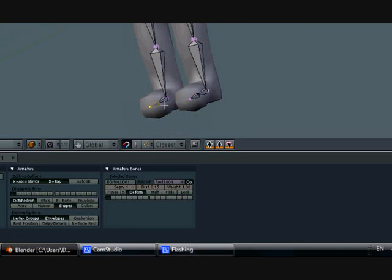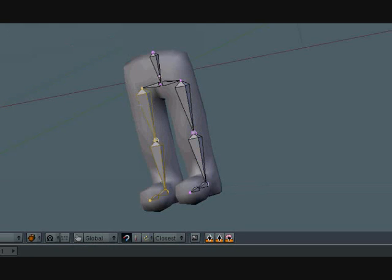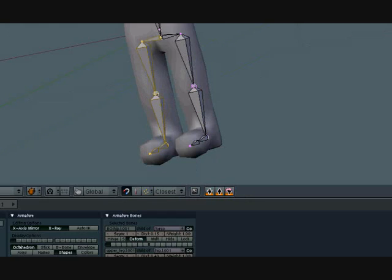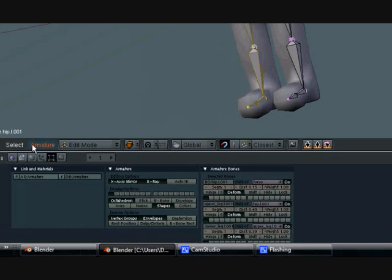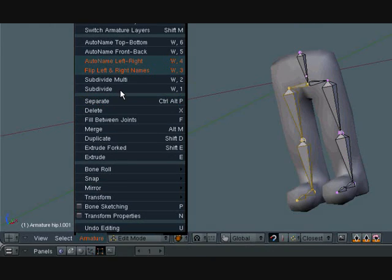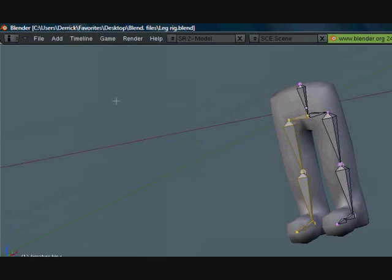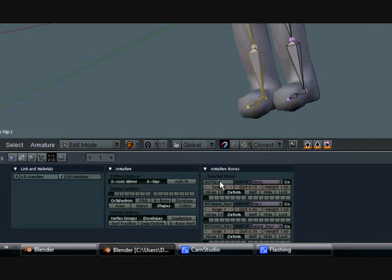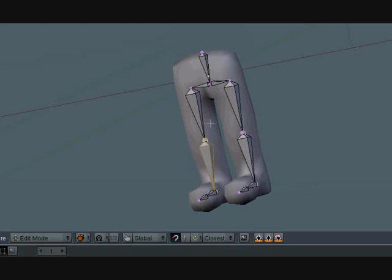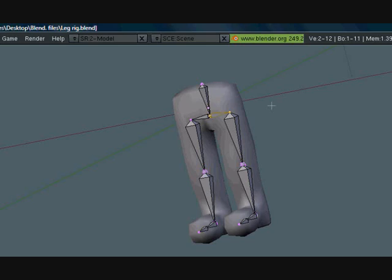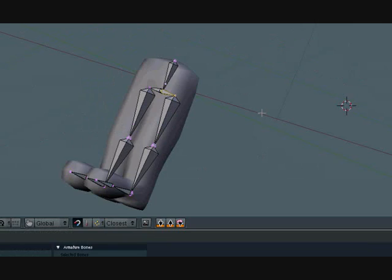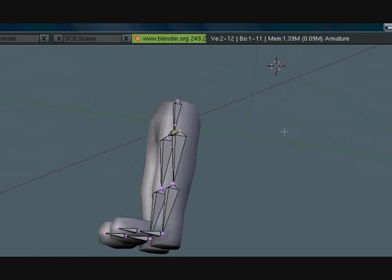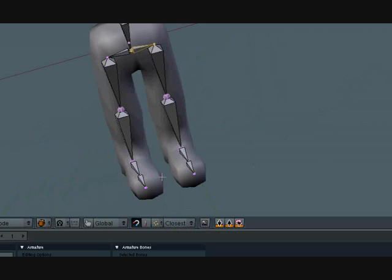Now that we have all this, select all of the bones on the right side that have the .01 there. Go to Armature and press Flip Left and Right Names. Check it out—now everything is hip.R, upper leg.R, lower leg.R and it's perfect. That's a really simple way to do it.